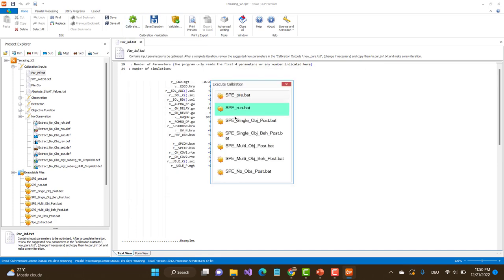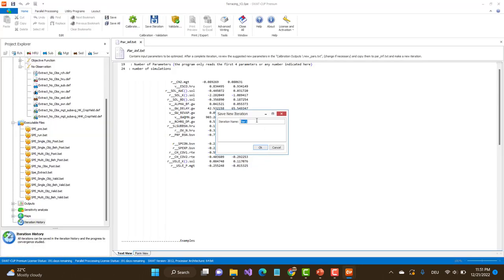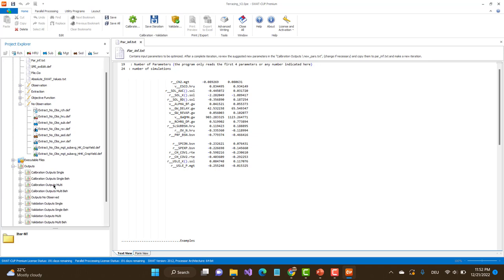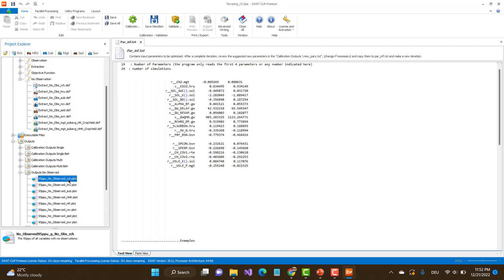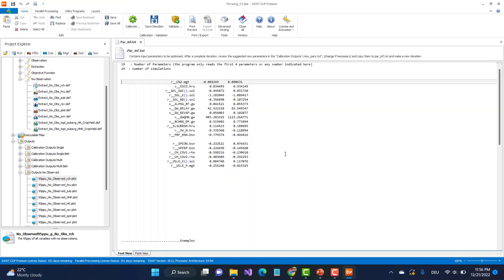The next thing you have to do is to run the post-processing for no-observation. It will ask us if we want to save this iteration, and we want to save it under 'no terracing case'. The name here is arbitrary, but you should use something you can easily remember. We save this. You can also view the 95% PPU. I close this and go to the output — here is output no-observation, and here is the no-observation reach plot. That is what my soil loss or sediment at the end of the watershed looks like for the no-terracing case.